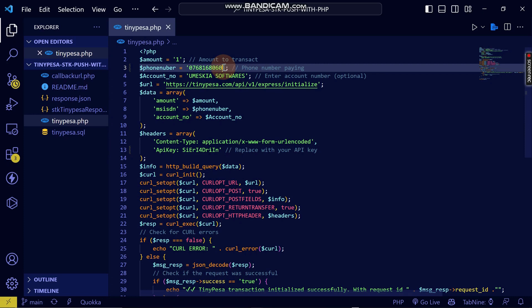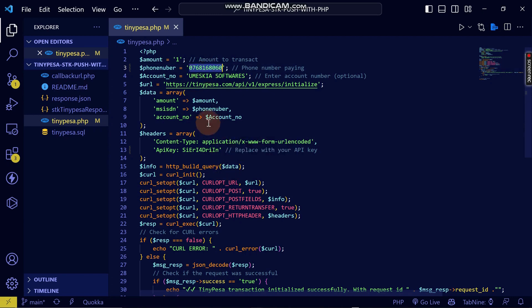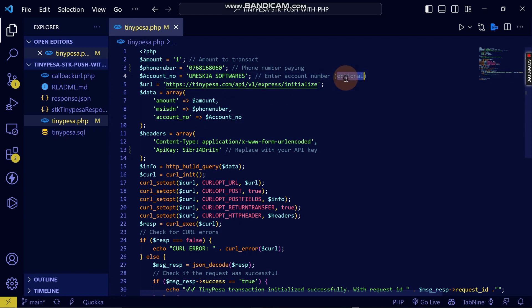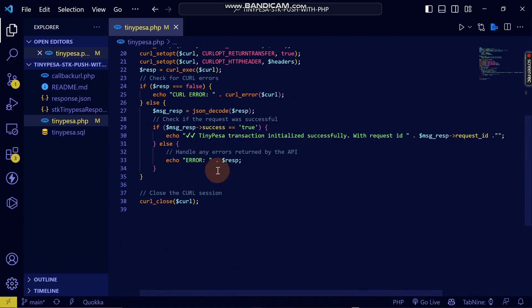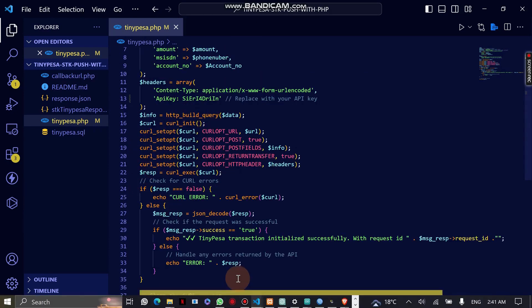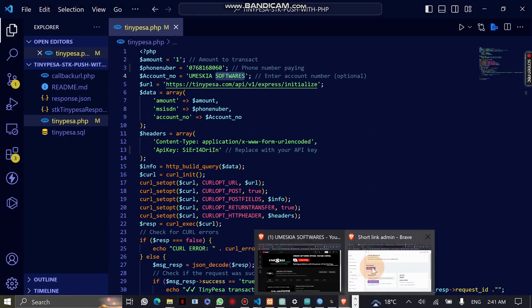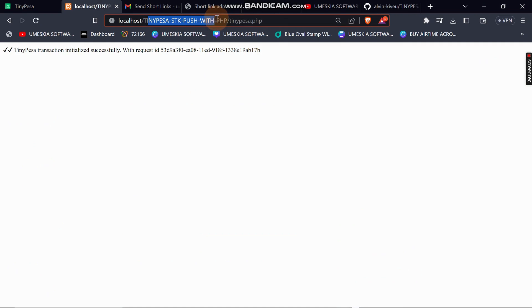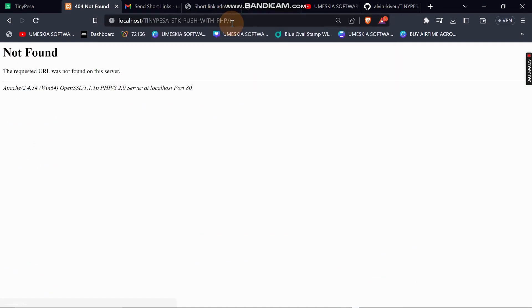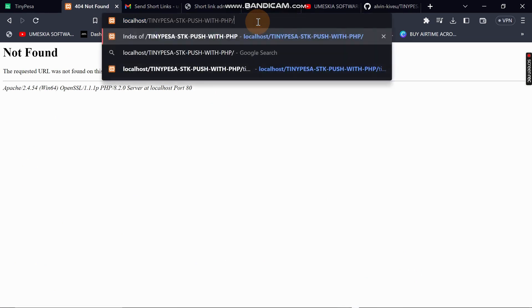After setting your phone number, there is an account number field which I've used as a demo — it's optional, but you can set it to differentiate the types of payments you want. Let's go into our browser to view the hosted folder where I've already tested it.